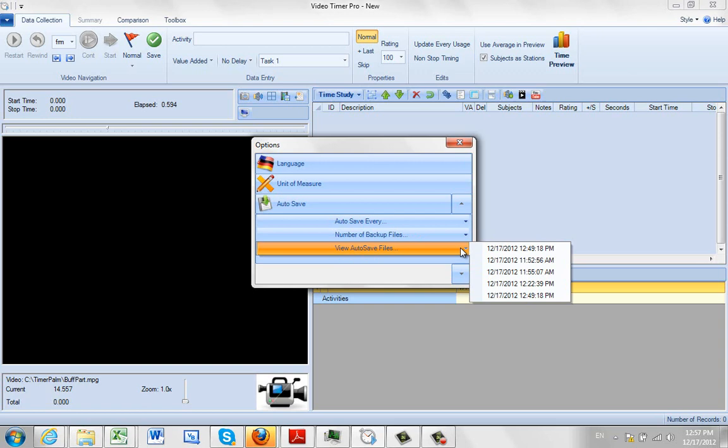If you want to look at any, these are the previous ones that have been made while I've been working on the application here. So you can see it's all today's date, various times.